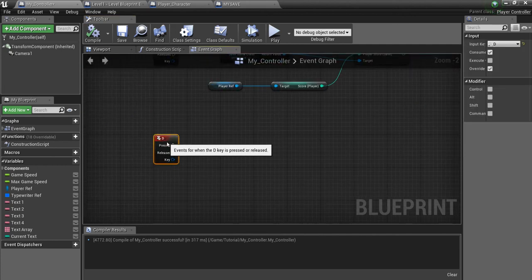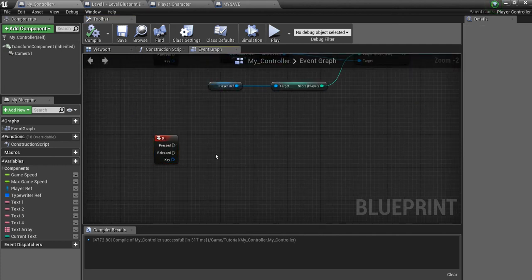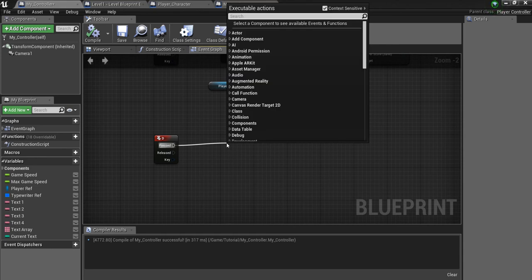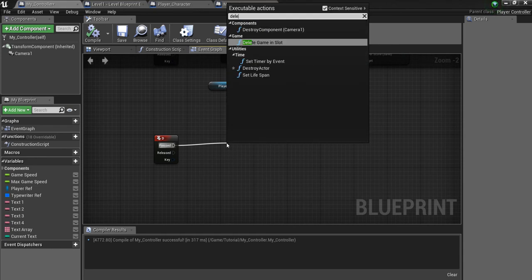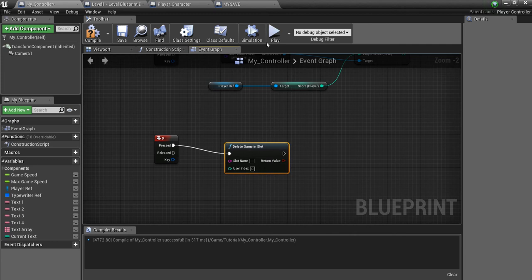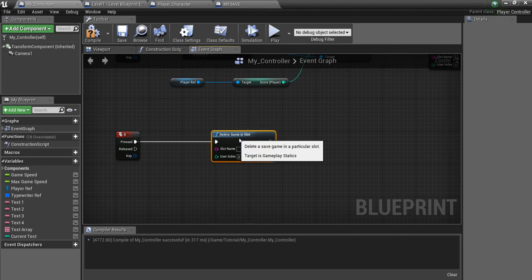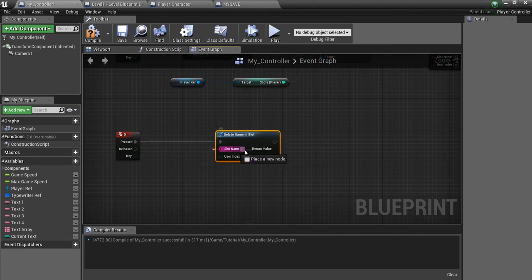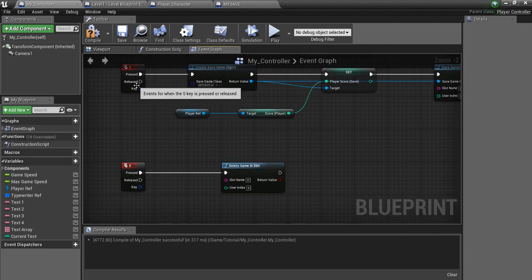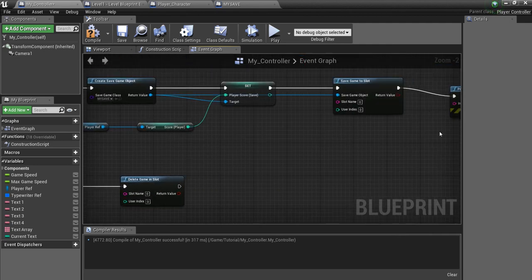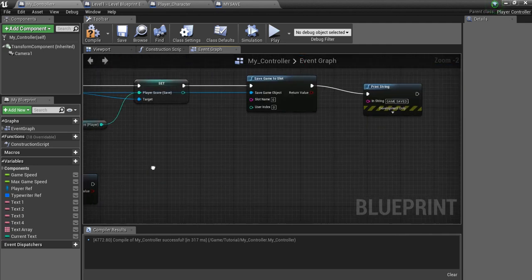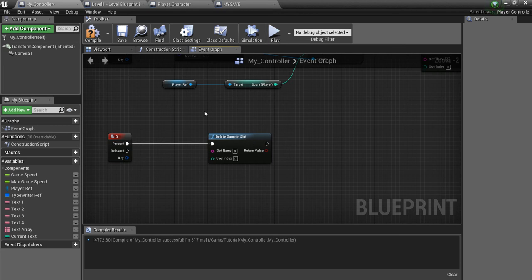Off the D key event, drag out and you'll see 'Delete Game in Slot' — this clears all data in that slot. Set the slot to zero, making sure all slot names match. Now pressing S saves the game and pressing D deletes it.